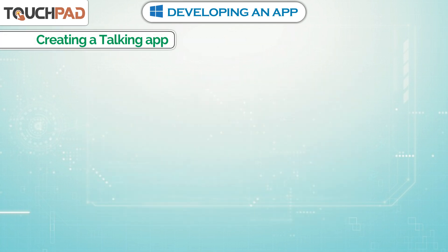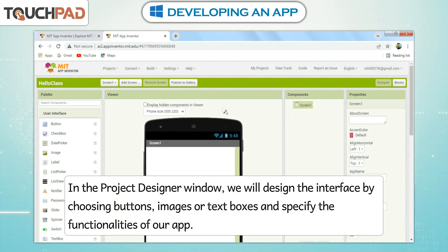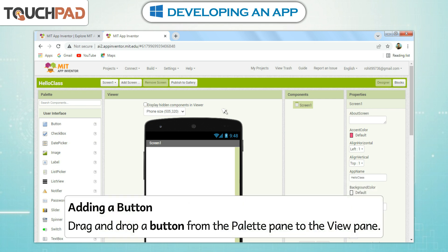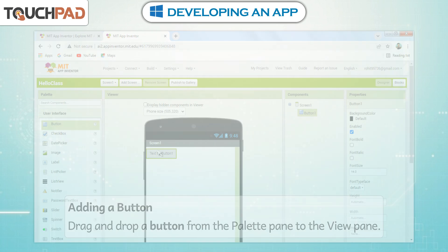Creating a Talking App. In the Project Designer window, we will design the interface by choosing buttons, images, or text boxes and specify the functionalities of our app. Adding a Button: drag and drop a Button from the Palette Pane to the View Pane.